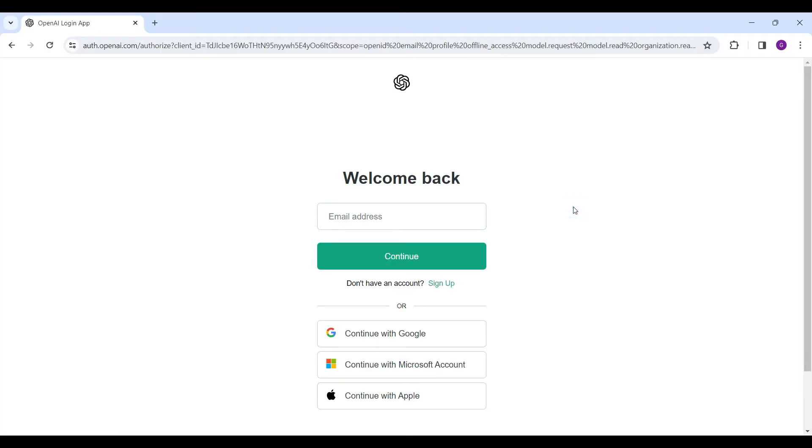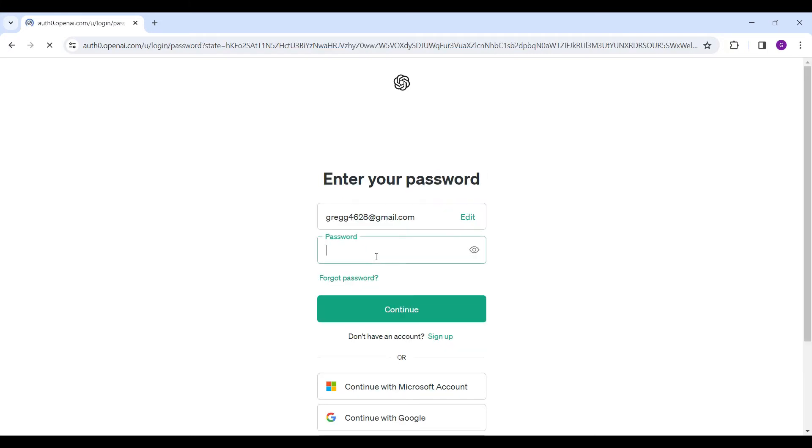Now enter your email address. That's my email address right here. Let's click on continue. Now enter your password and simply click on continue once again.